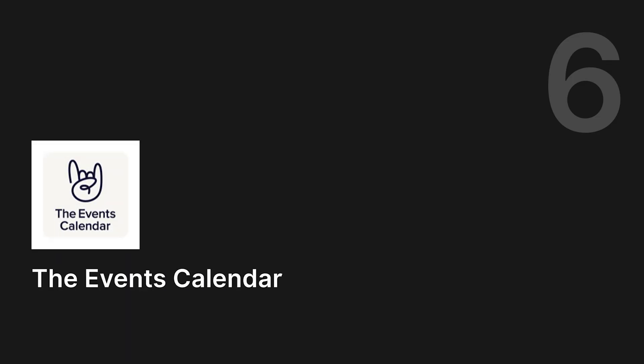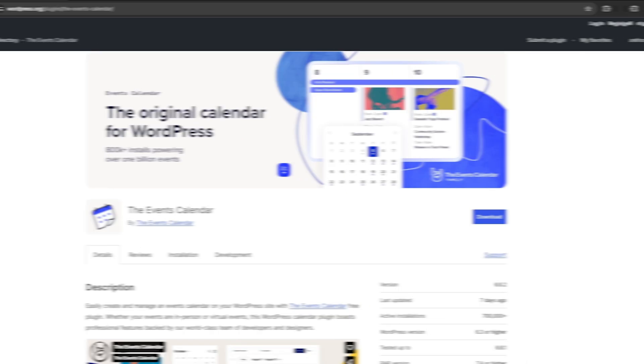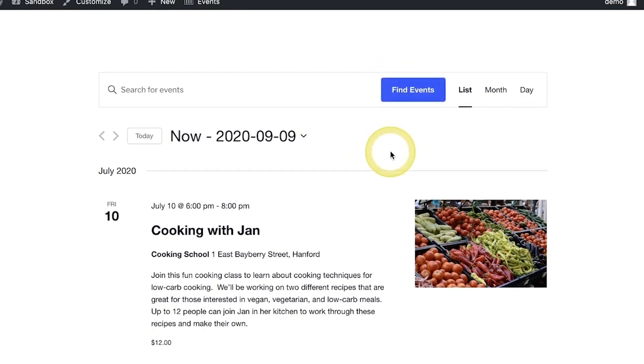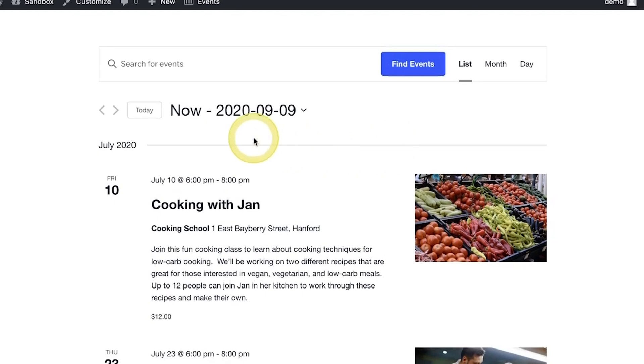Number six, The Events Calendar. The Events Calendar is one of the most popular event calendar plugins for WordPress. It lets you easily create and manage events with options to view them by month, list, or day.